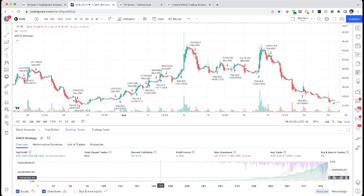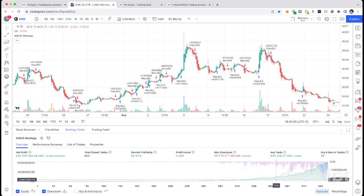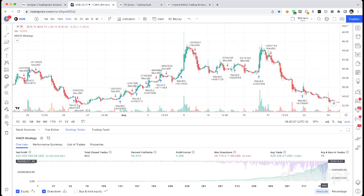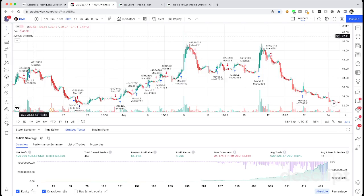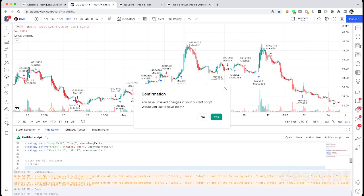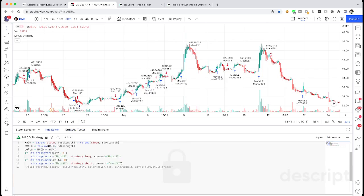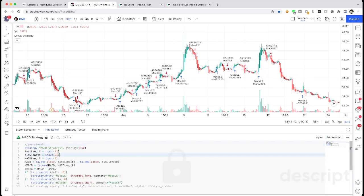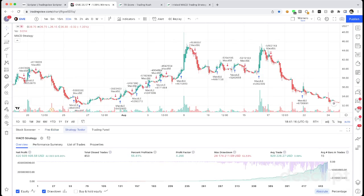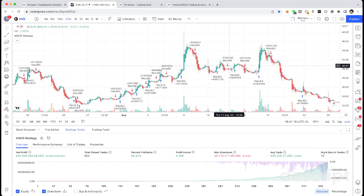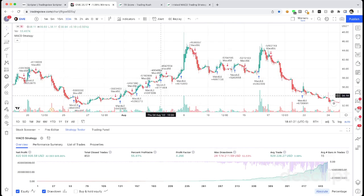You want to backtest to see how profitable your strategy would be. Well, the best solution for that is to use TradingView. In TradingView you can actually code up your strategy and then use that automated to backtest every single trade that matches your criteria for any time span you want.